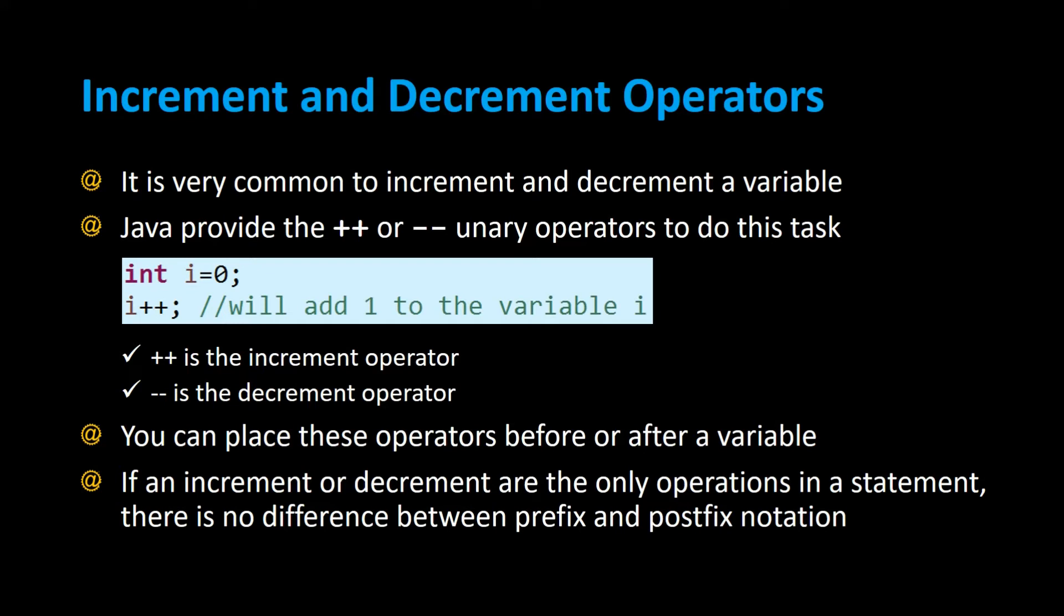For example, if you had a variable int i equals 0, we can change i to 1 by simply saying i plus plus, where plus plus is the increment operator that adds 1 to the variable, and minus minus is the decrement operator which will subtract 1 from the variable.